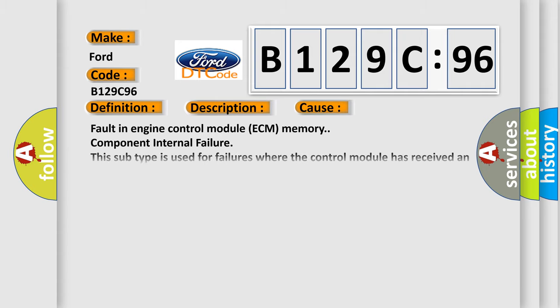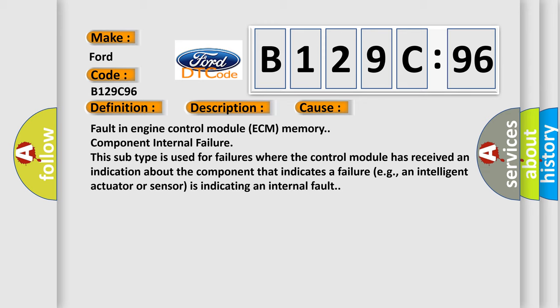This diagnostic error occurs most often in these cases: Fault in engine control module ECM memory component internal failure. This subtype is used for failures where the control module has received an indication about the component that indicates a failure, e.g., an intelligent actuator or sensor is indicating an internal fault.